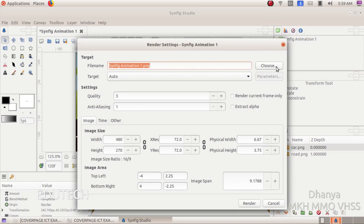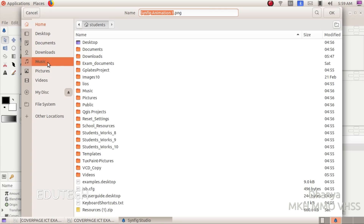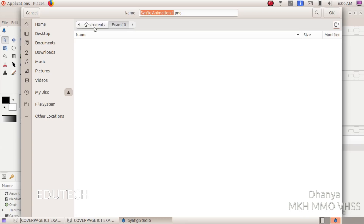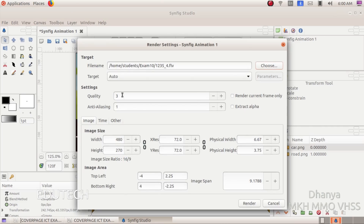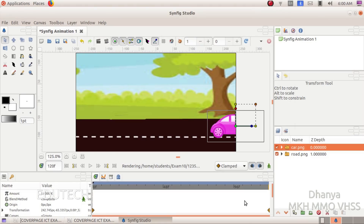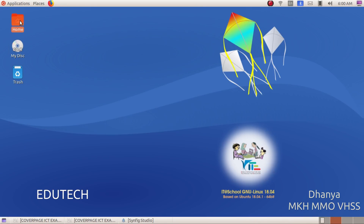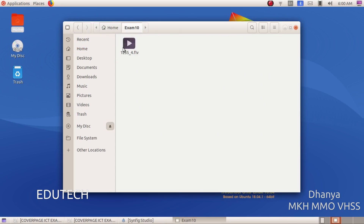Select the Choose button. Click on Home and select the exam10 folder. Here we will save the file with the register number. Add the .flv extension and render the file successfully.